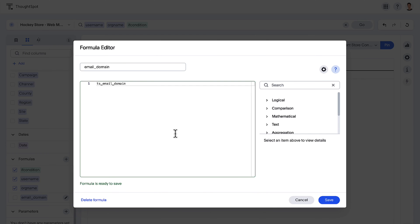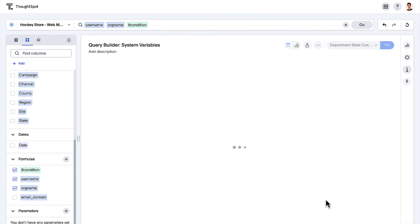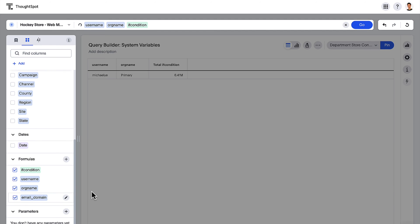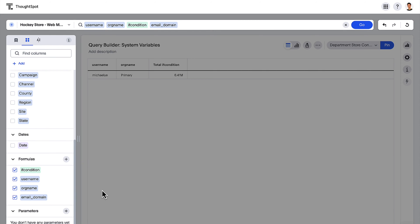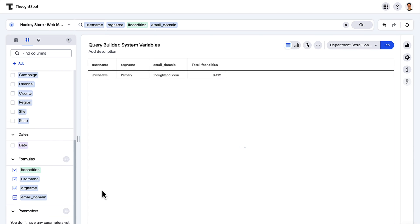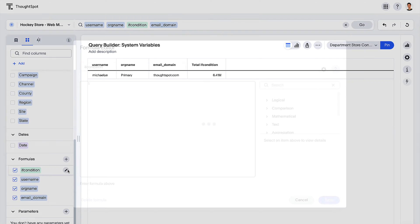New system variables, such as username, org, and email domain, can now be used in formulas for answers and worksheets, allowing for better data masking management.